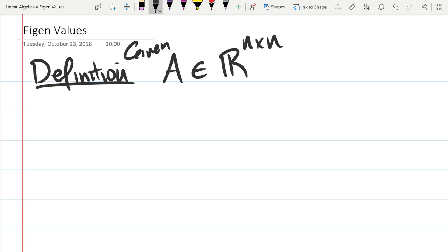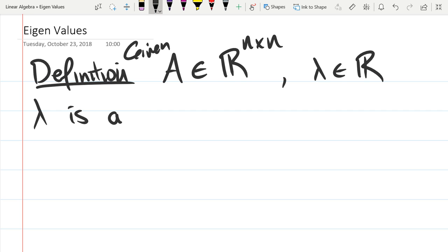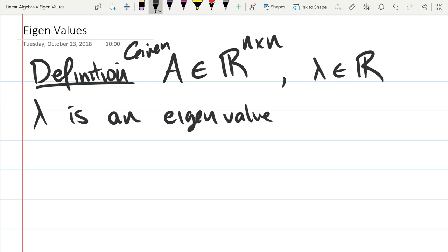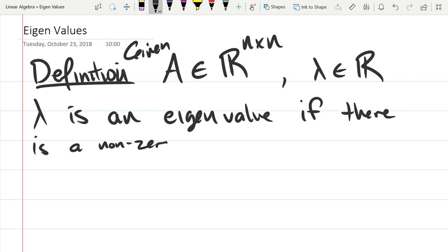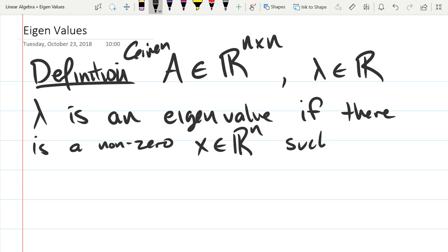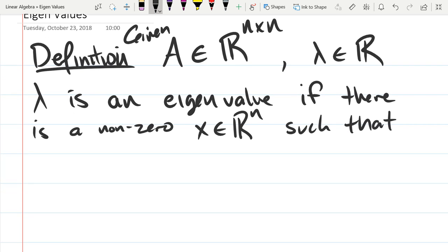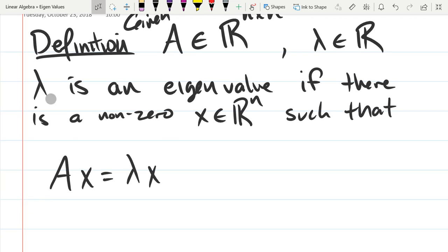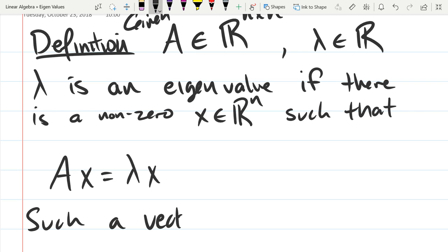Given matrix A, lambda in the real numbers — so lambda is a scalar. Lambda is an eigenvalue if there is a non-zero vector X in R^n such that AX equals lambda X. And such a vector X is called an eigenvector.